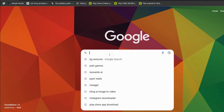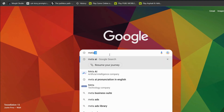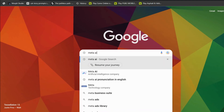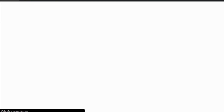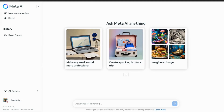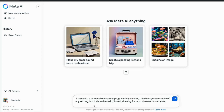Next is Meta AI. Go to Google and search for Meta AI, then log in using your Instagram or Facebook account. After logging in, you'll be taken to the main page. Enter the same prompt in the input box and hit Enter.